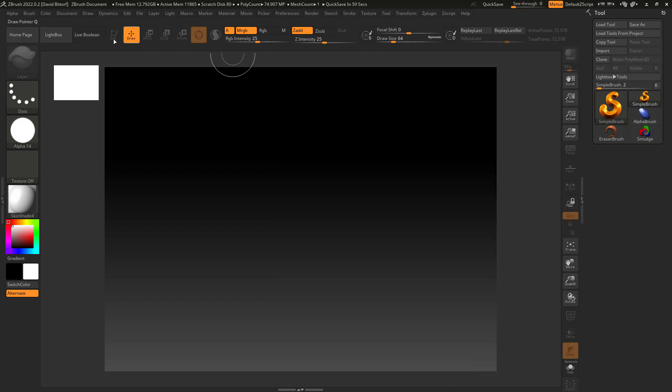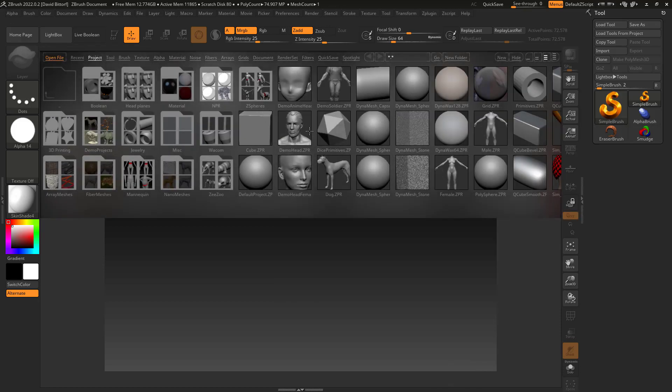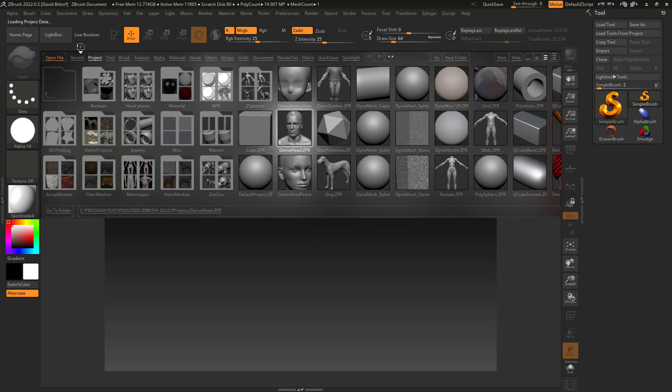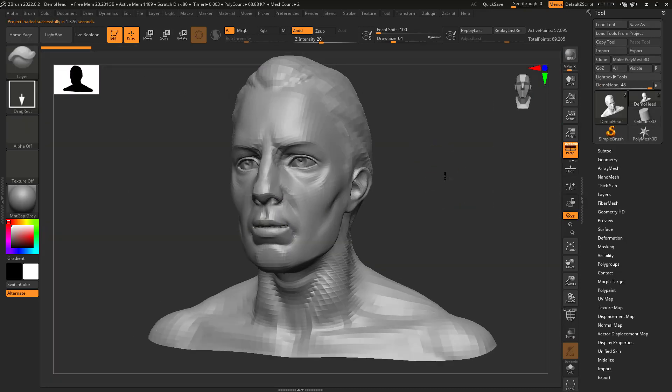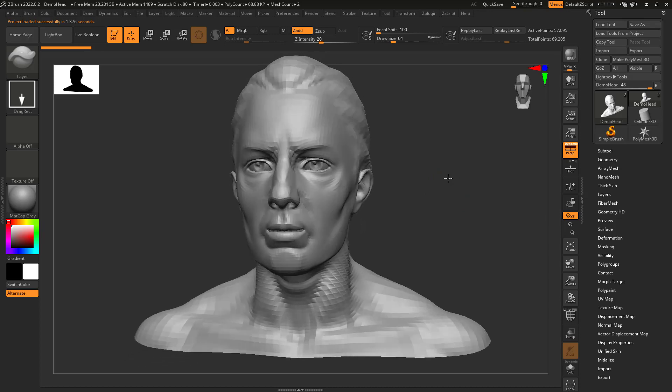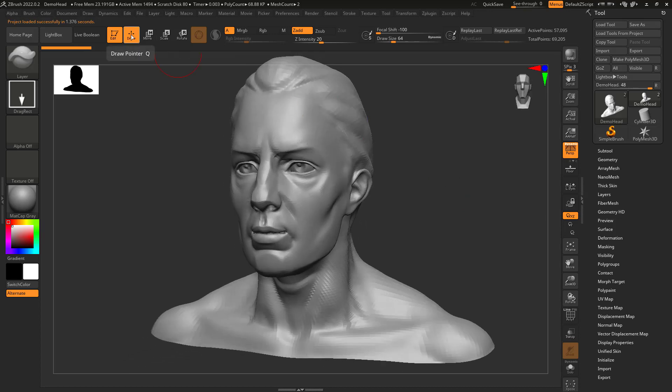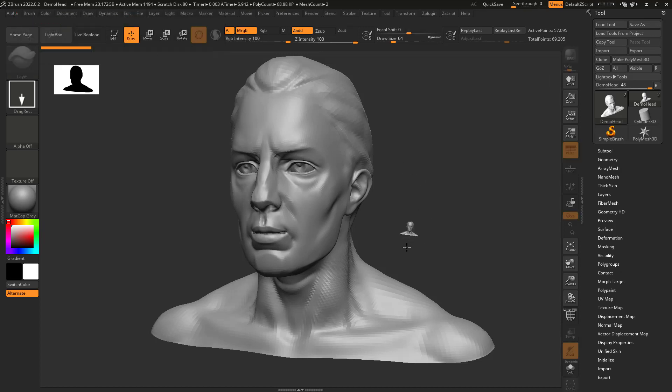But before I get there, I'm going to show you something. And I'm sure this has probably happened to every single person watching. Let's say you're working on a model and then you accidentally turn edit off and it says, 'Hey, wait a minute. Do you want to switch to 2.5D mode?' You're like, 'Ah, what is this? I'll just hit switch.'